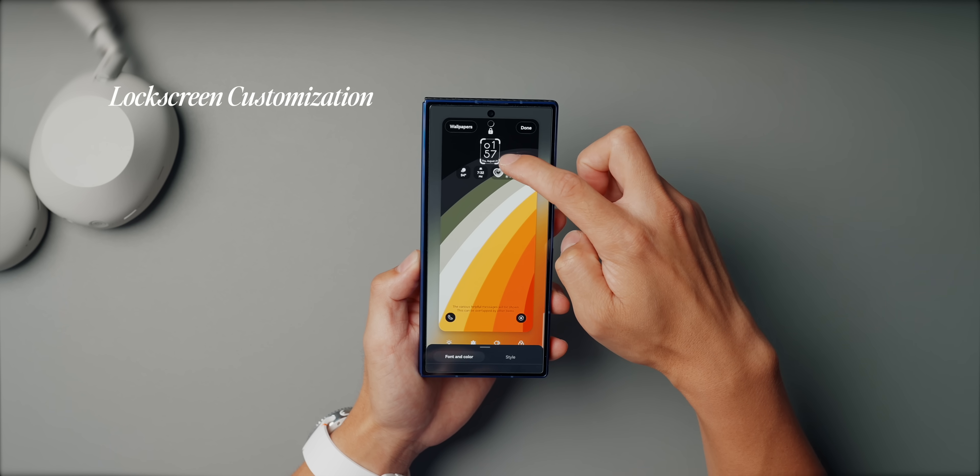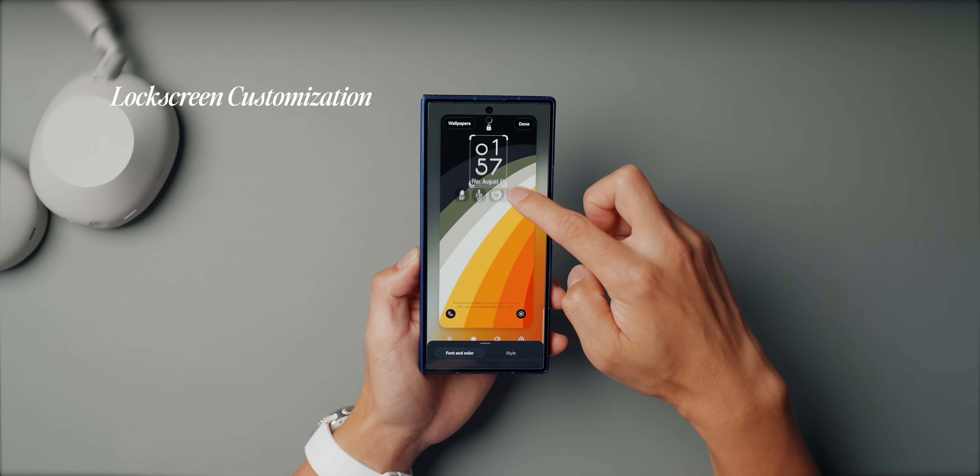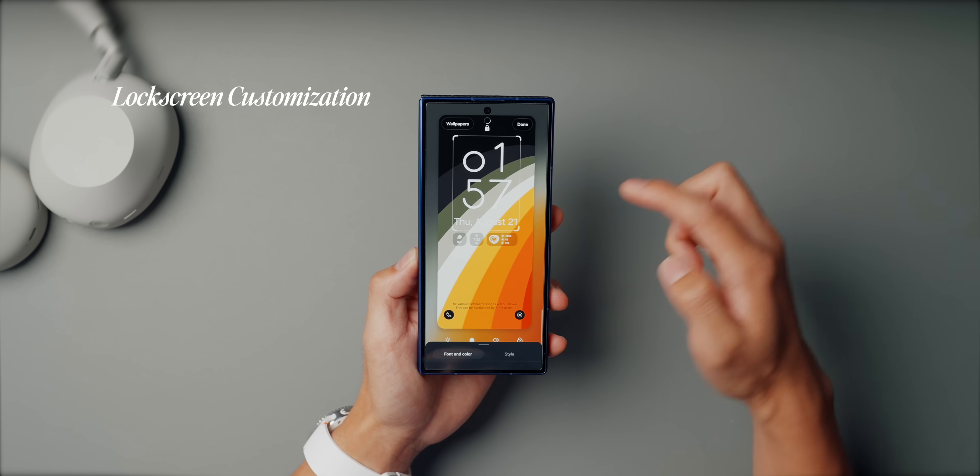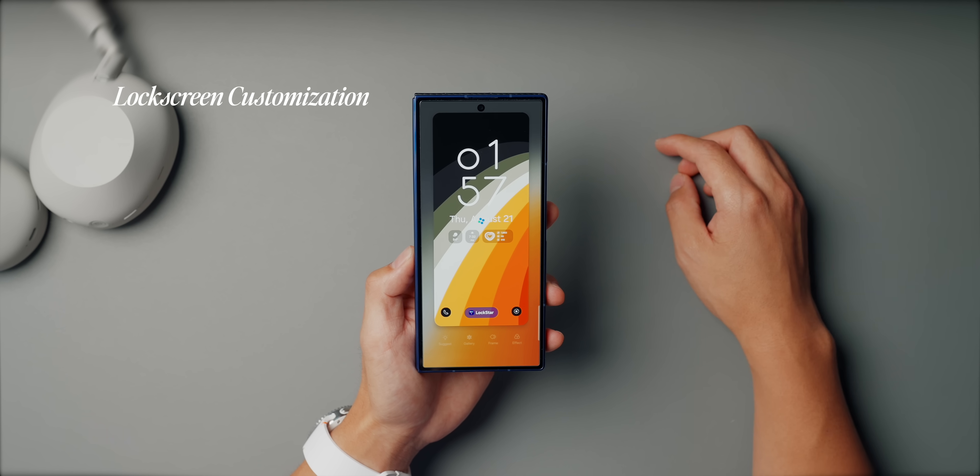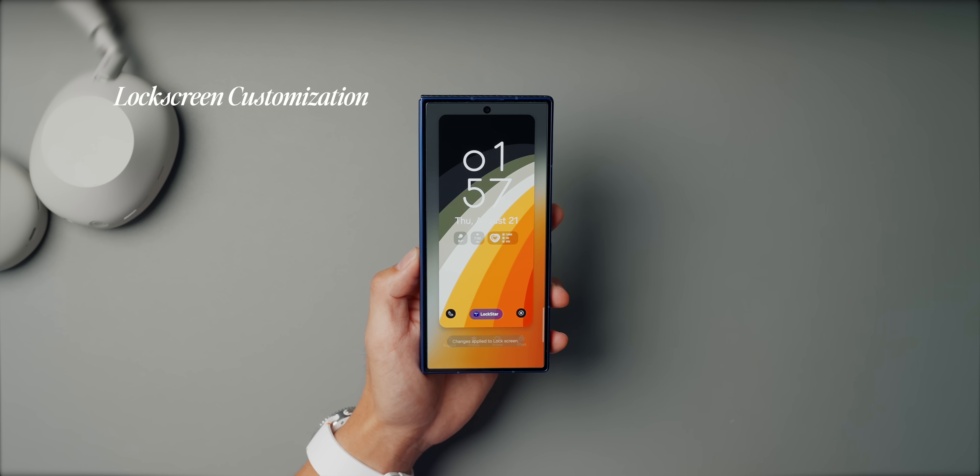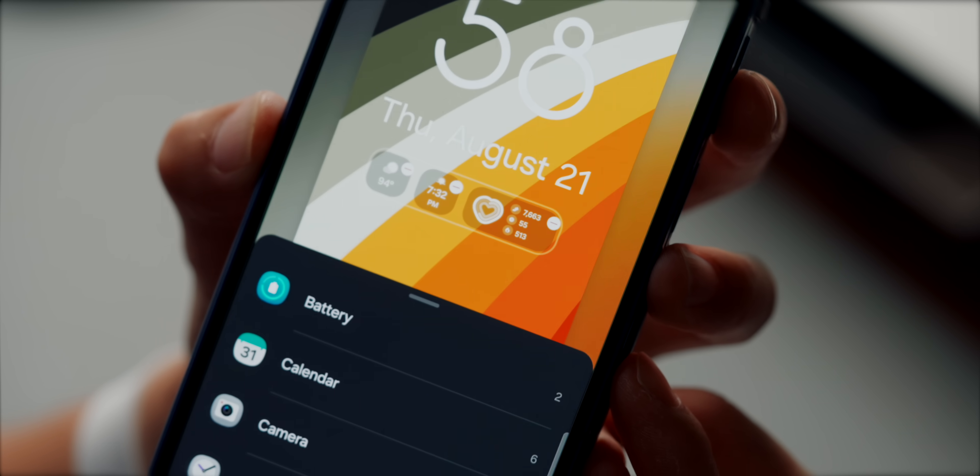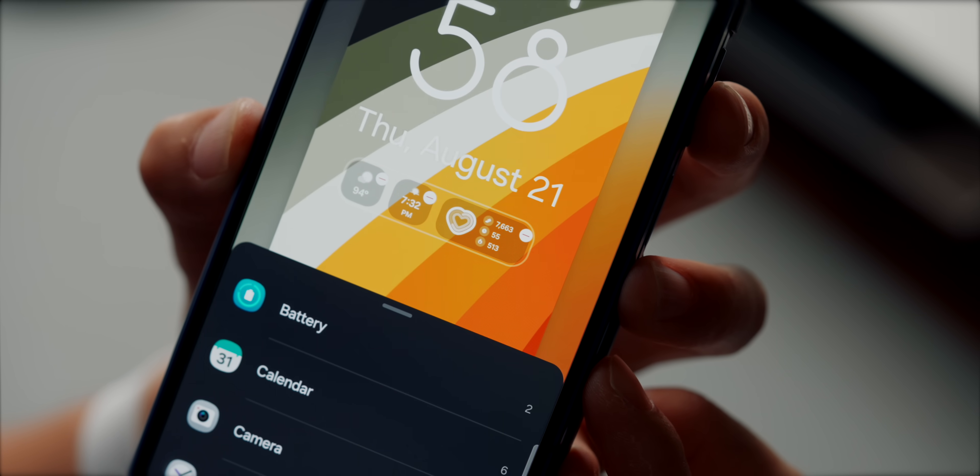So the lock screen on the Fold is actually one of my favorite things to customize since it's the thing that you kind of just see all the time. So the first thing I always do is make the clock big and bold. On such a tall display, it just looks better and it's easier to glance at when you're on the go. Then I add a couple of minimal widgets, usually weather and Samsung health. That way I can check the forecast before heading out or see my step count without even unlocking the phone.